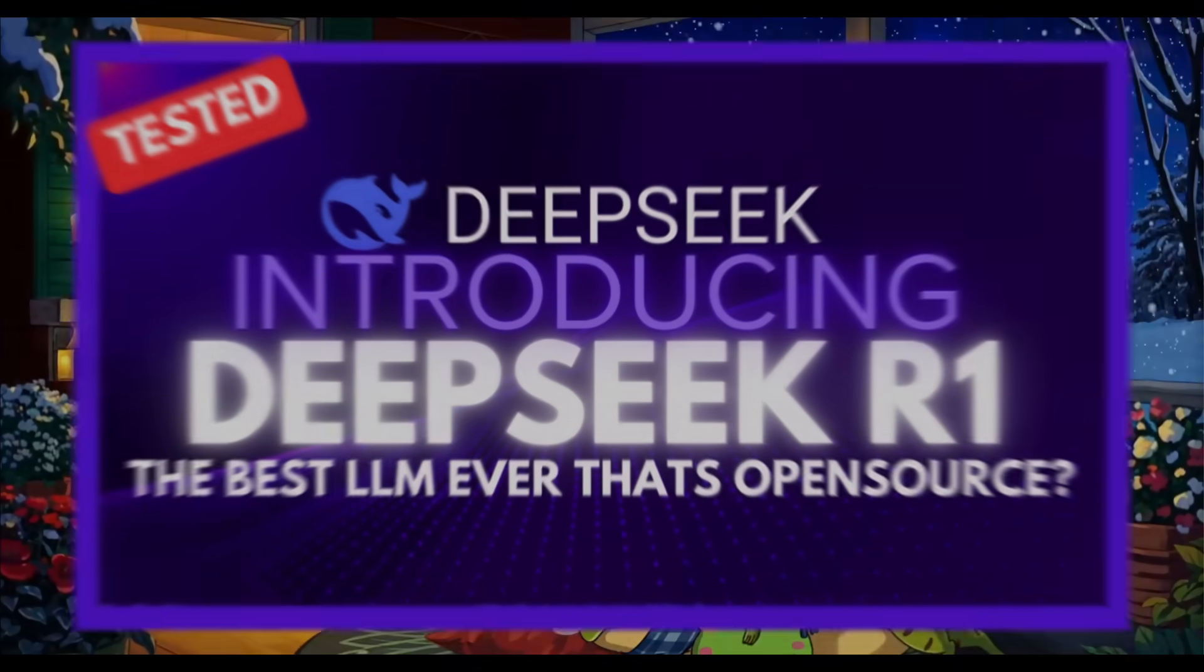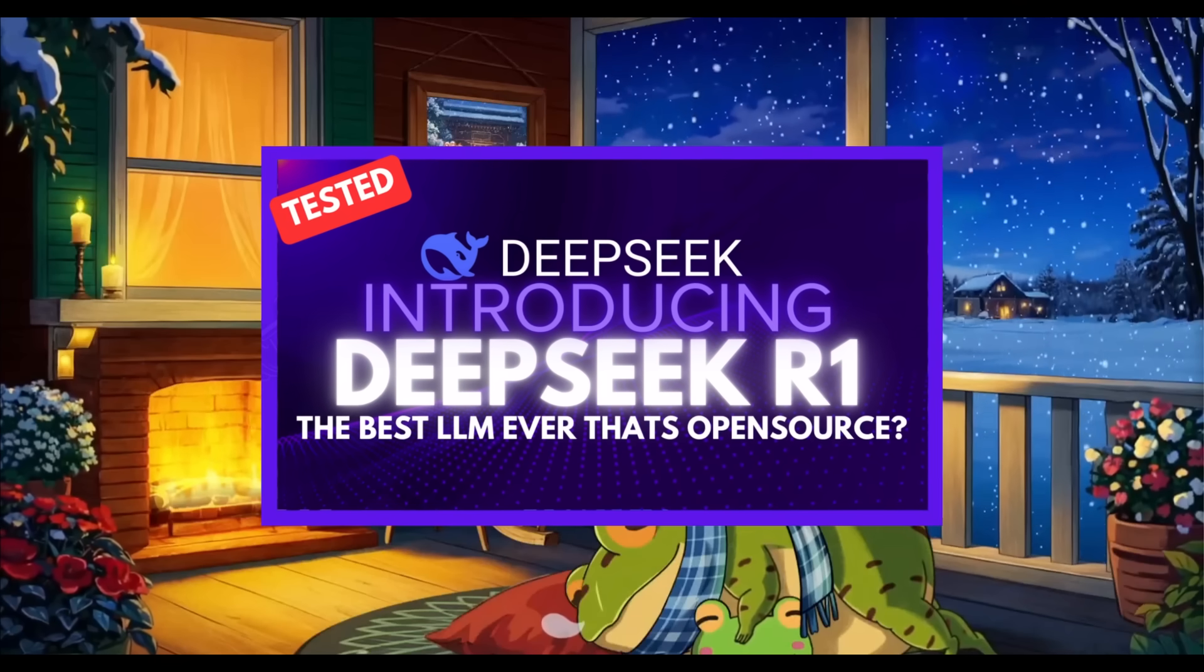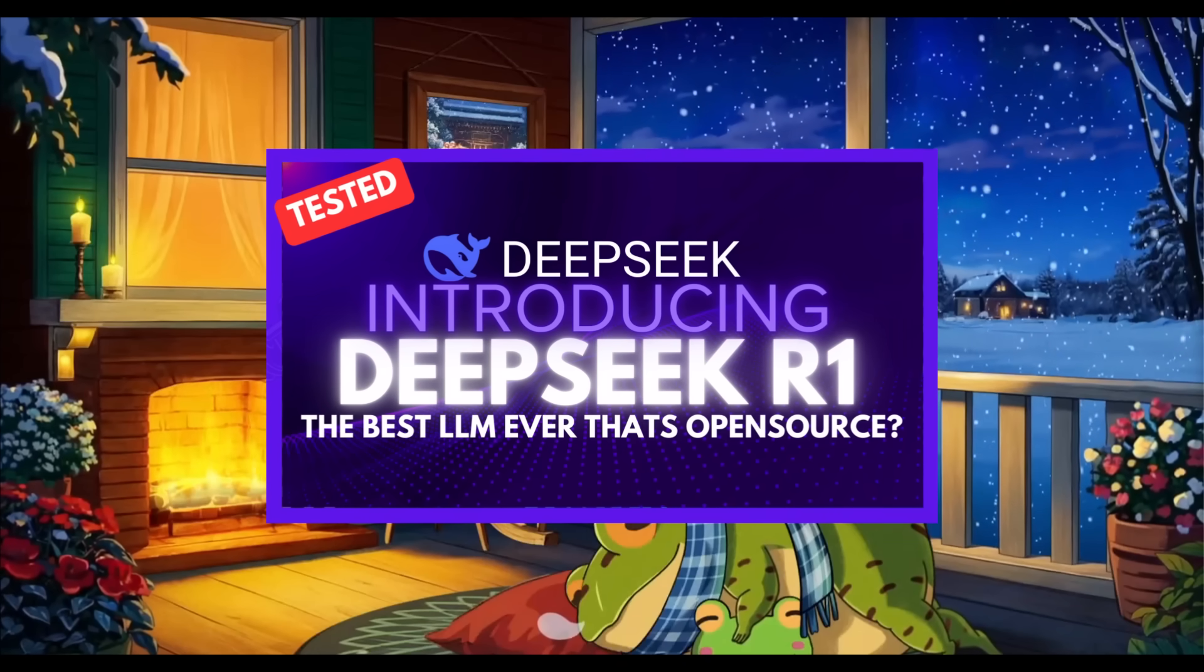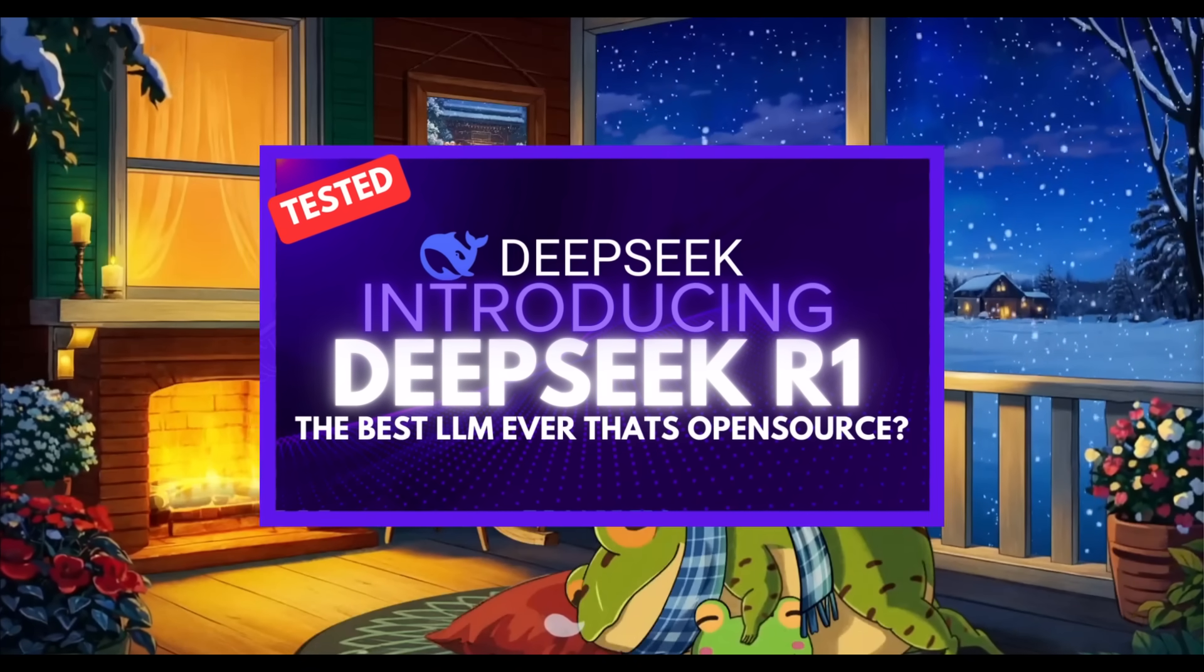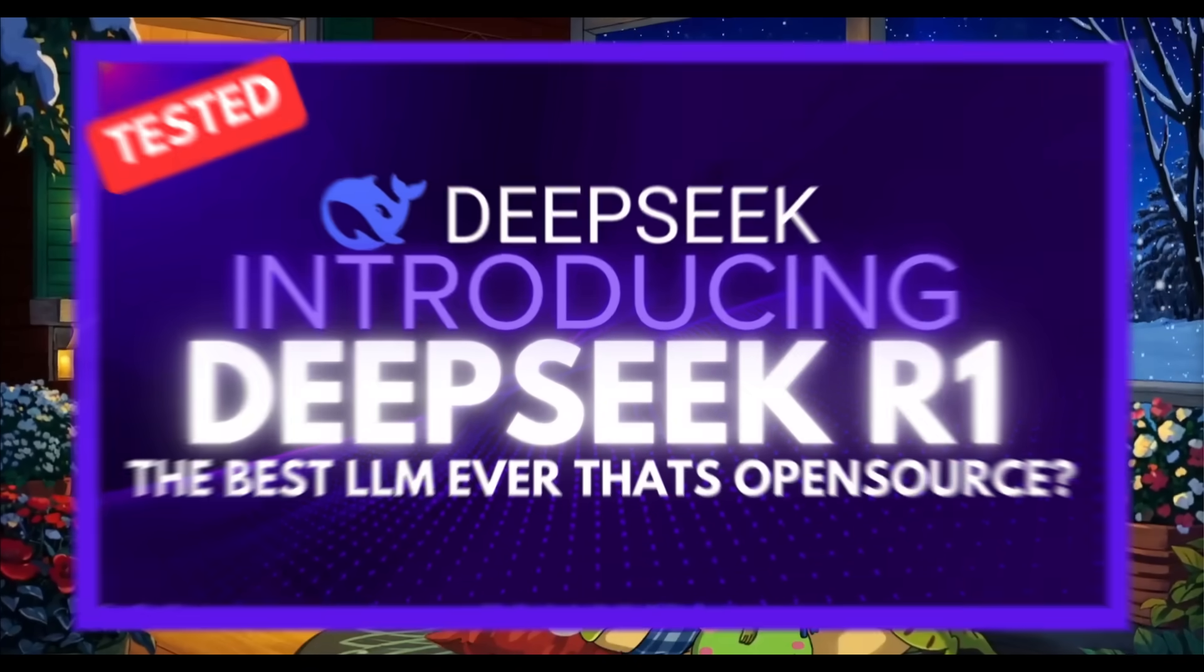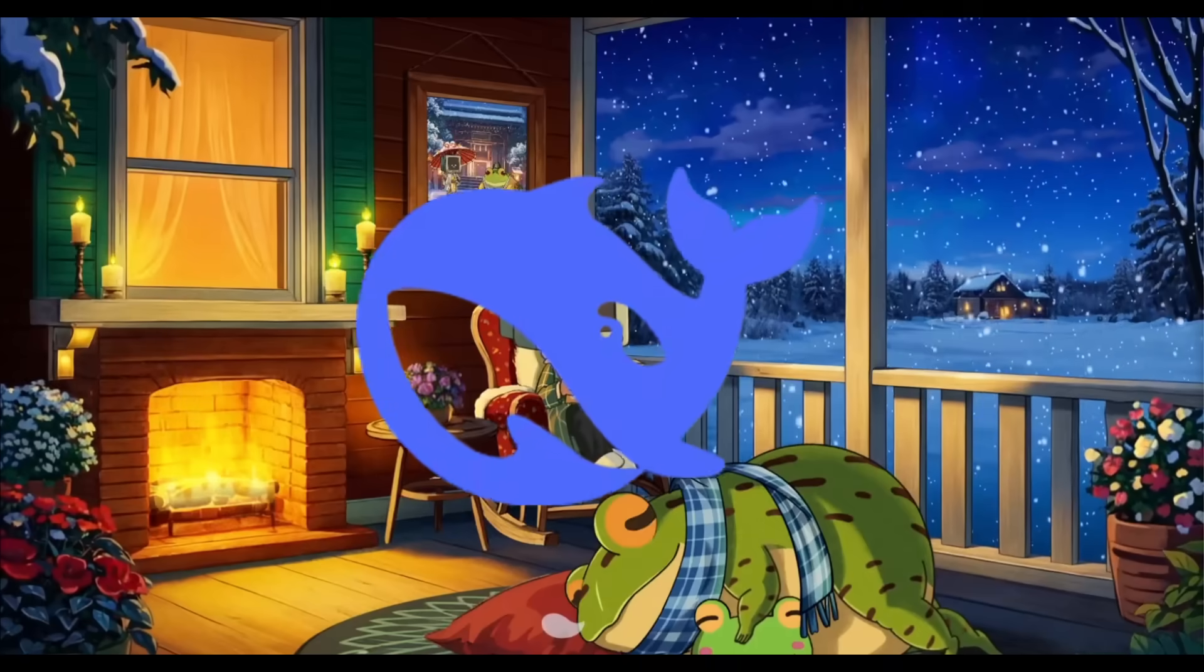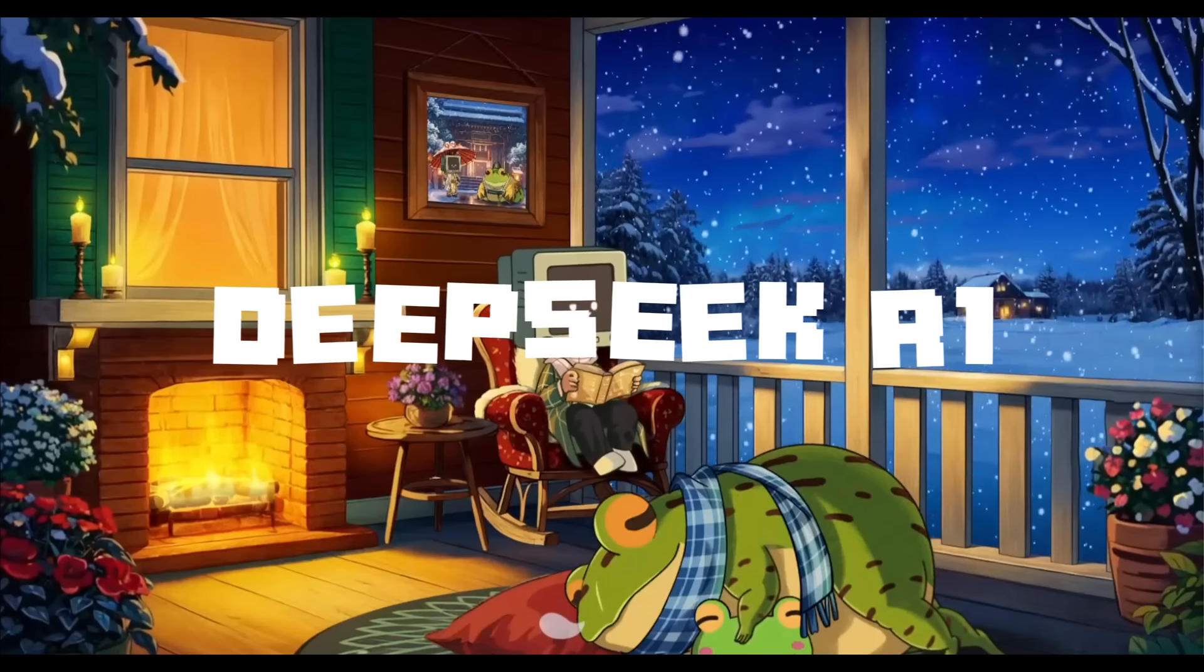Just a few hours ago, I made a video on potentially the best large language model to ever be released that is open source, by the DeepSeek team, called DeepSeek R1.